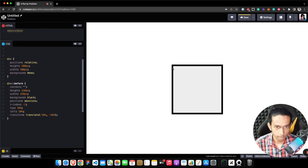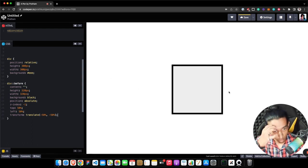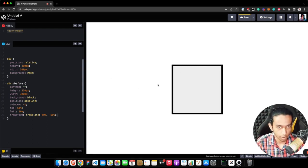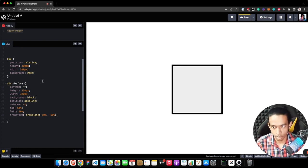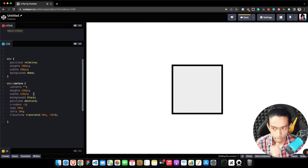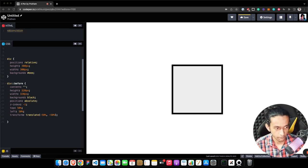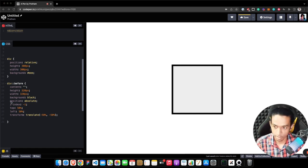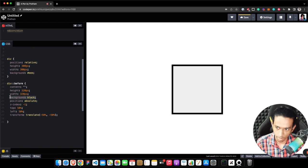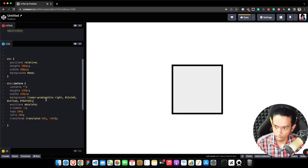Now you can see this black pseudo element looks like a border of this particular div, but it's actually not a border—it's a pseudo element. I just need to add the gradient background instead of solid black so that it starts appearing like a border.